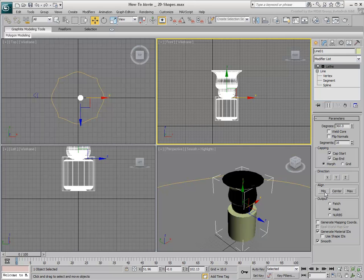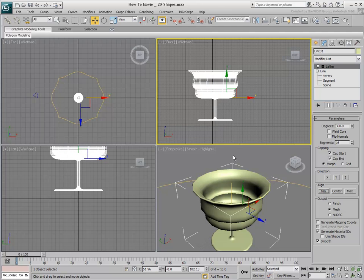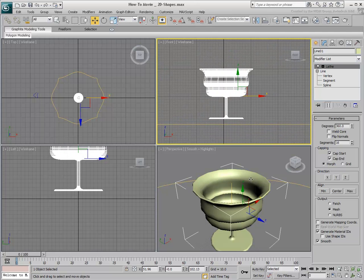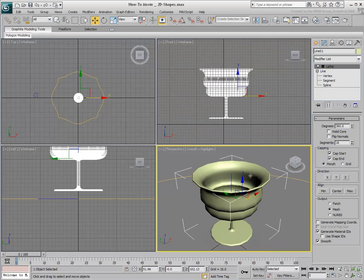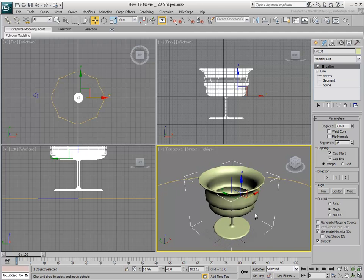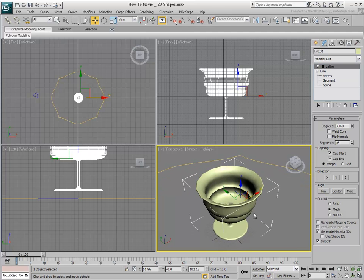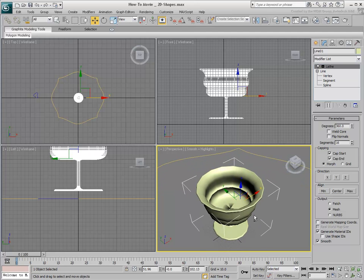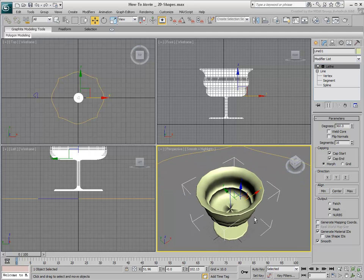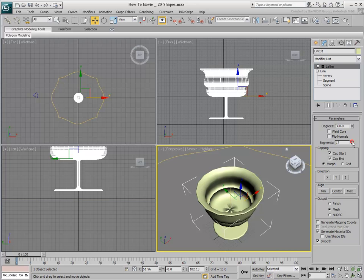By default, the center justification is used, but often the minimum and maximum options work better. You can increase the Level of Detail by increasing the number of segments.